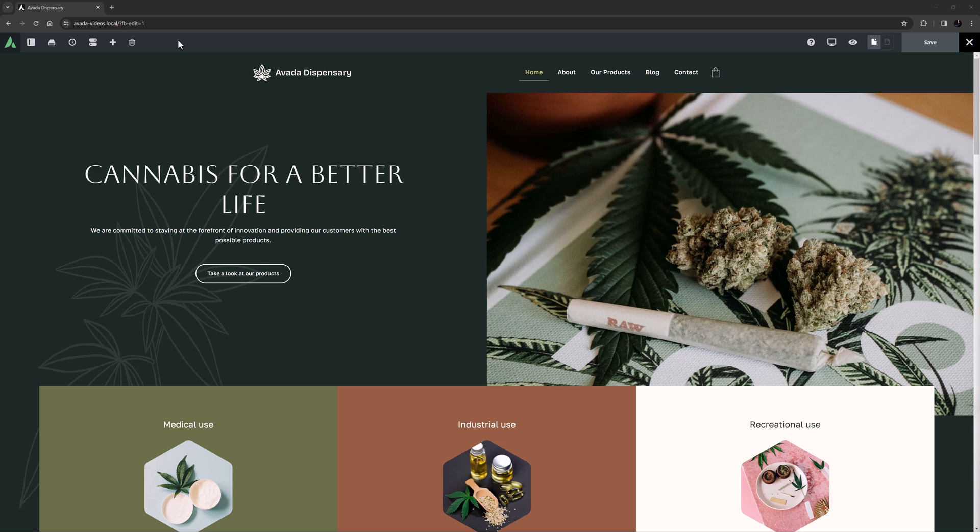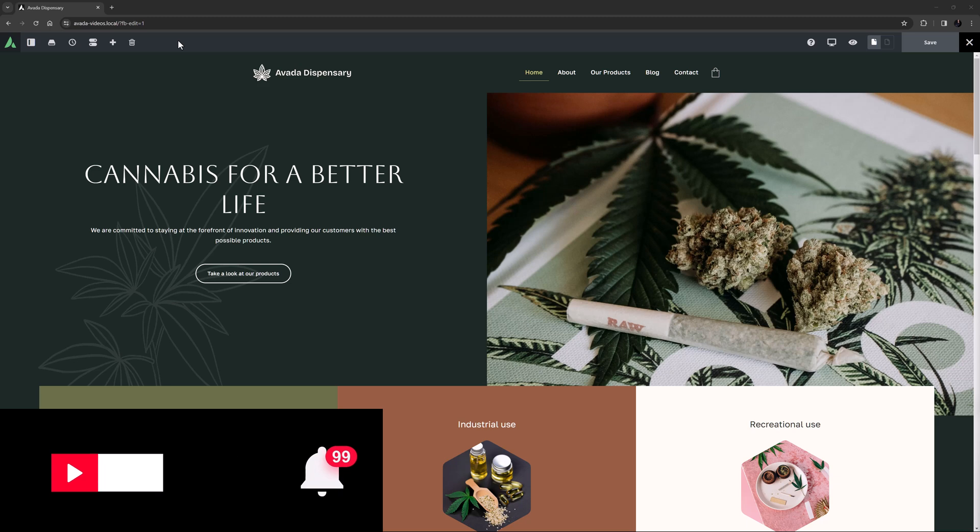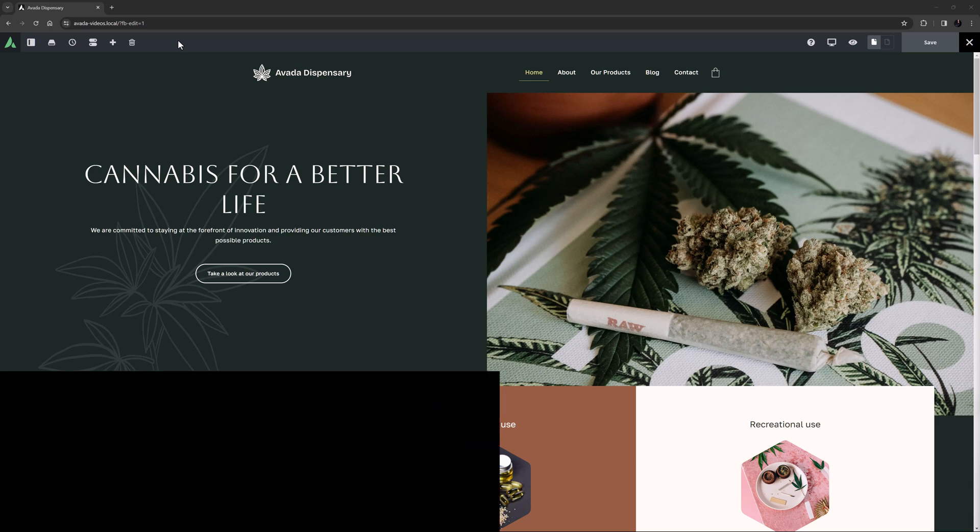Avada has two builder interfaces, the trusty backend builder and the frontend builder Avada Live. But in this video I'm going to show you the benefits of building your site with Avada Live. Don't forget to subscribe to our YouTube channel and click the bell icon to be notified of all new content. Let's begin.